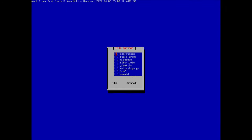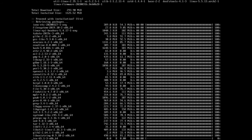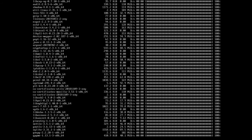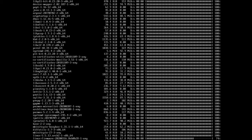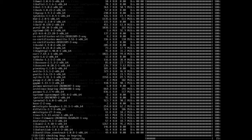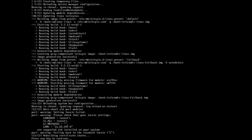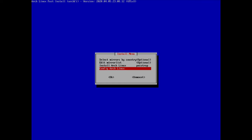For filesystem tools, 'dosfstools' is fine for me. I don't need the others, but go ahead if you need them. Now it's proceeding to install the base packages. Once done, hit enter and we move to the next step — configuring Arch Linux.